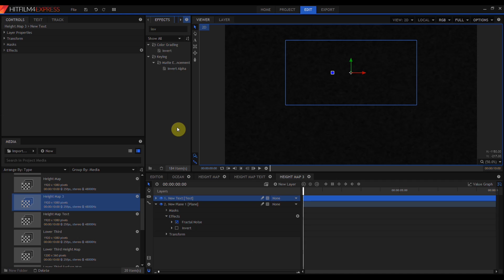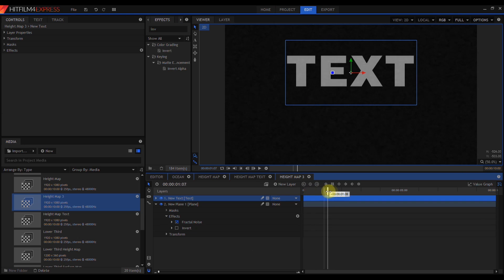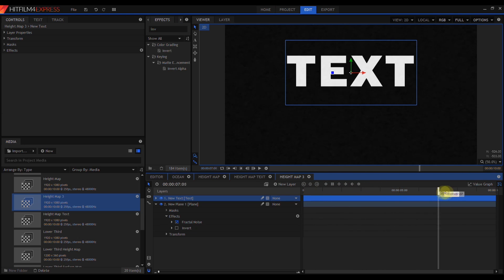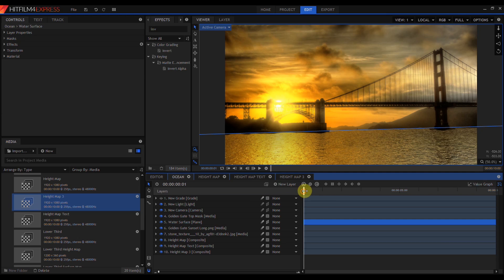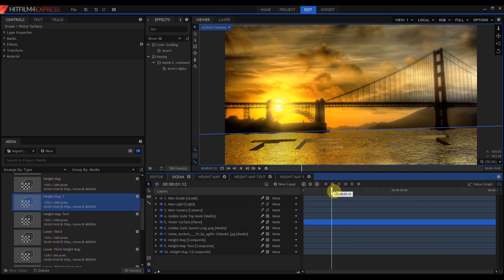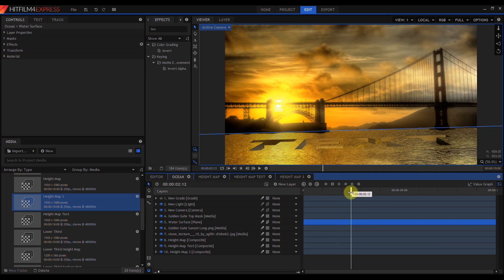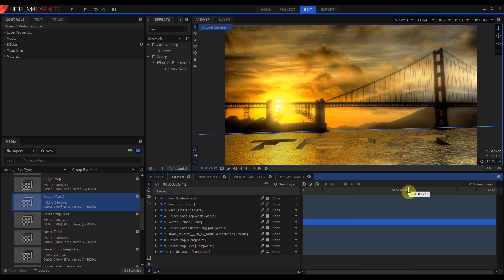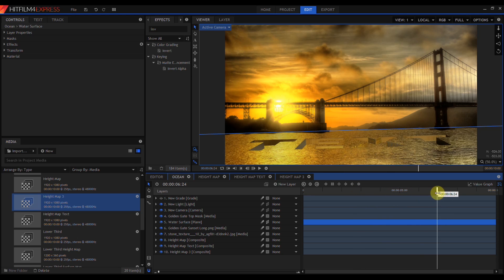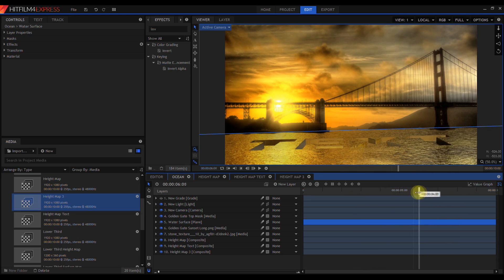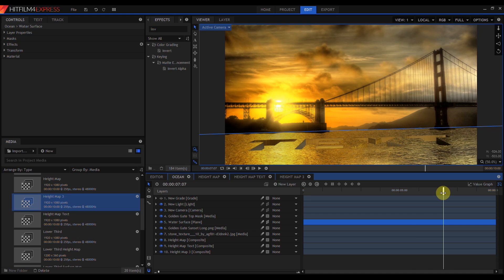This version of the height map has the same Fractal Noise we've been using before, except the colors have been changed to be two dark grays. White text has been keyframed to fade in and out. When we put this back on our ocean, we can see that this animates a text-shaped divot falling into our ocean surface. This is great for lower thirds.